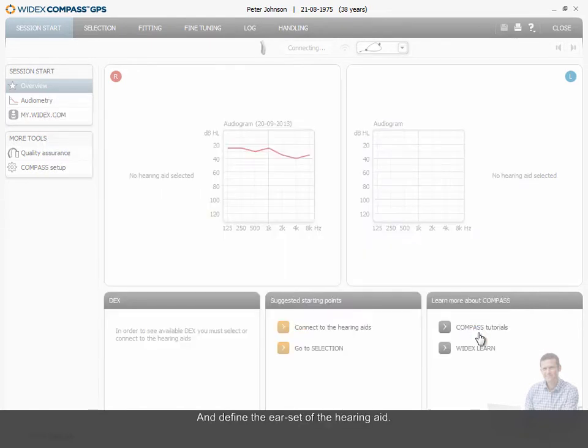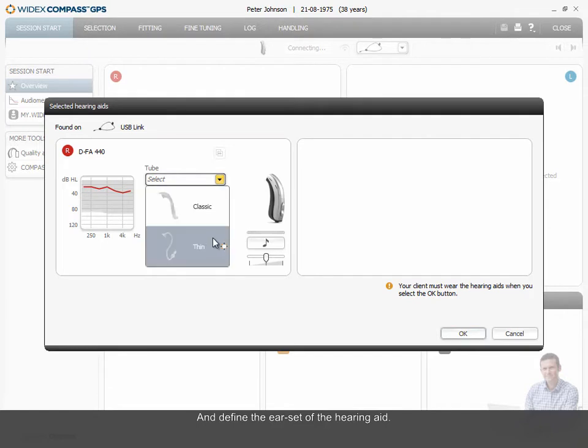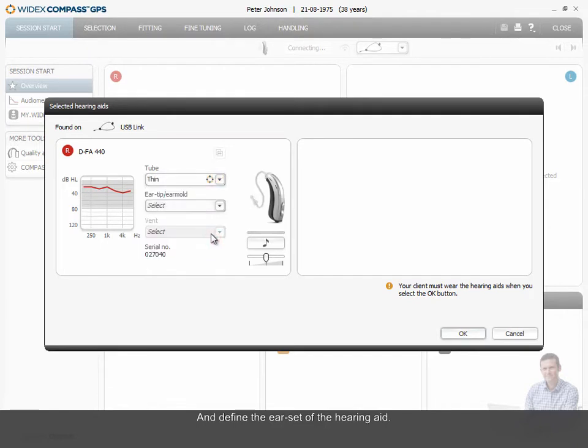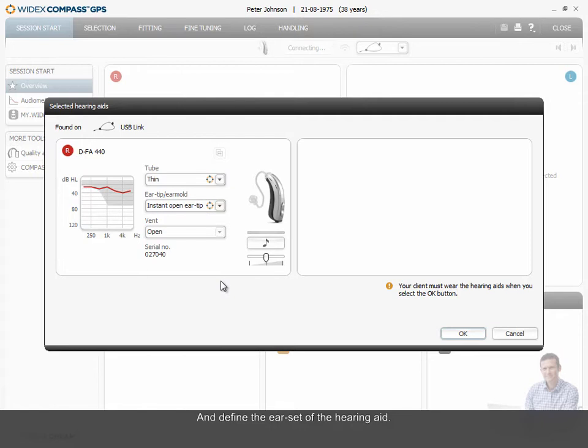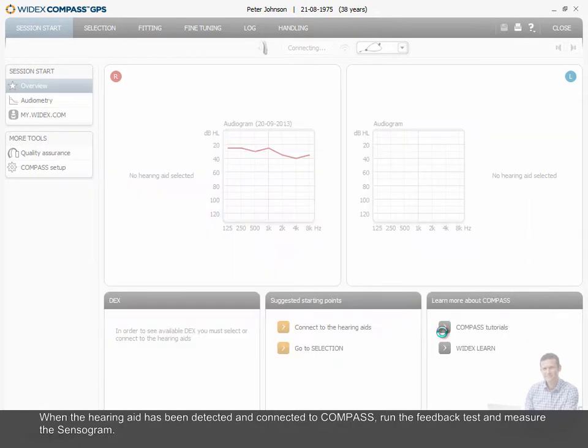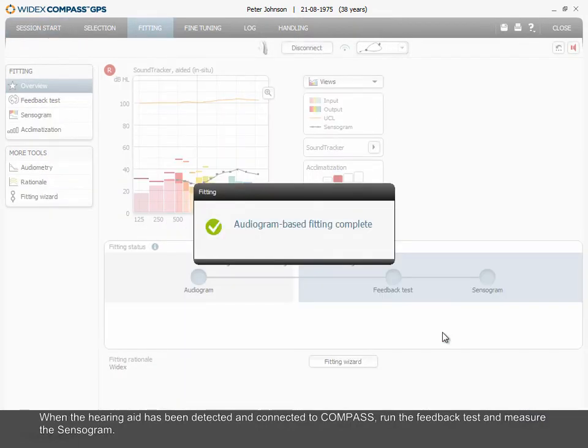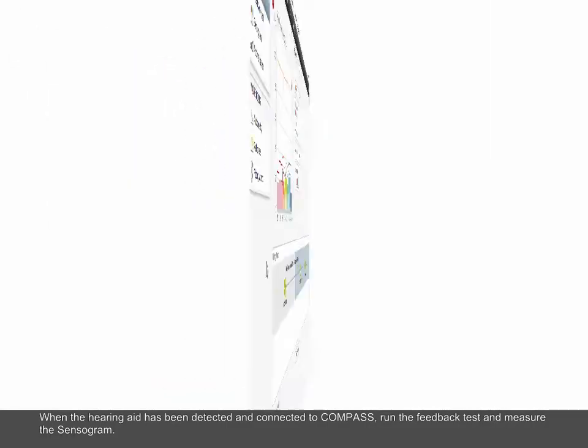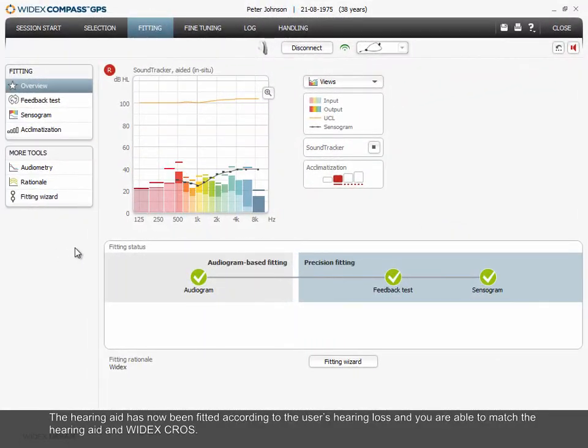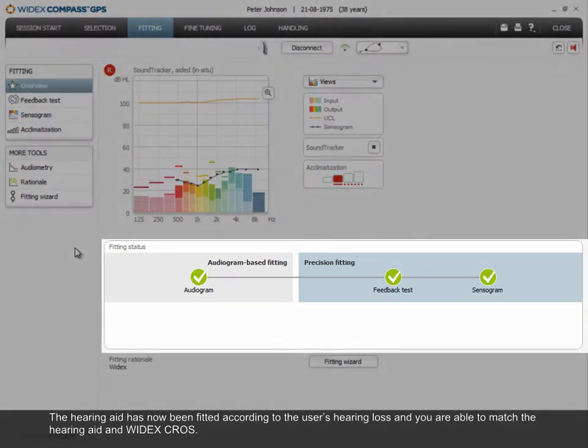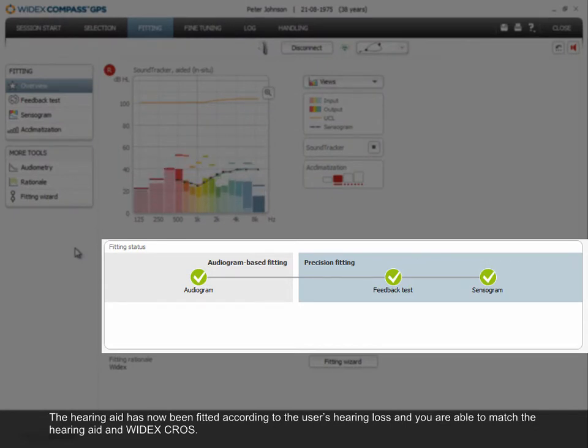And define the ear set of the hearing aid. When the hearing aid has been detected and connected to Compass, run the feedback test and measure the sensorgram. The hearing aid has now been fitted according to the user's hearing loss and you are able to match the hearing aid and Widex CROS.